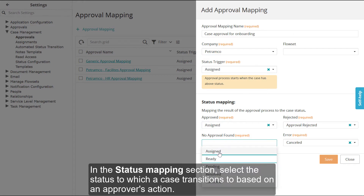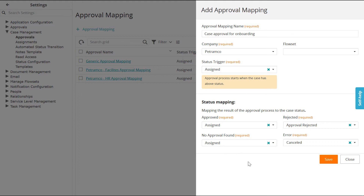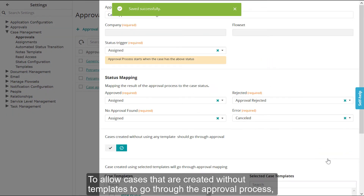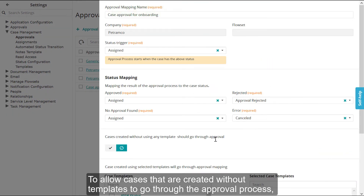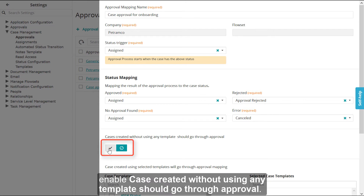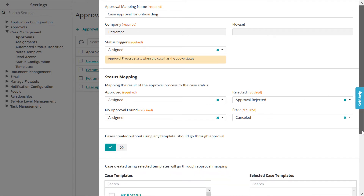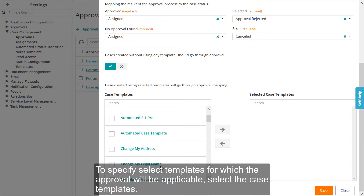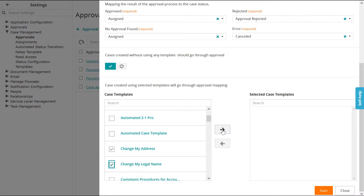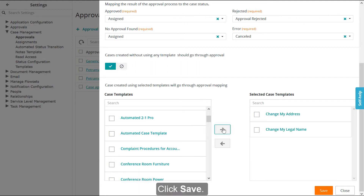In the Status Mapping section, select the status to which a case transitions based on an approver's action. Click Save. To allow cases that are created without templates to go through the approval process, enable 'Case Created Without Using Any Template should go through approval.' To specify select templates for which the approval will be applicable, select the case templates. Click Save.